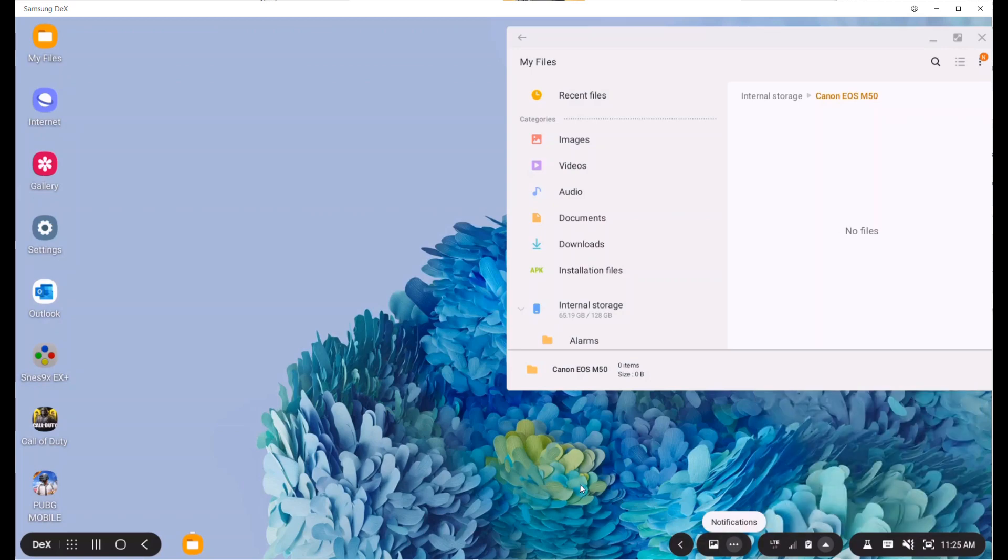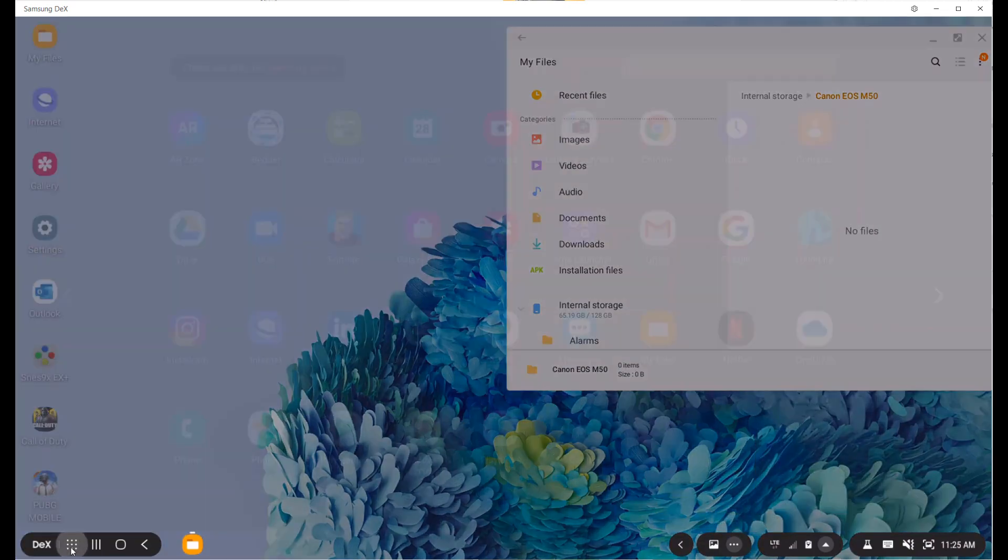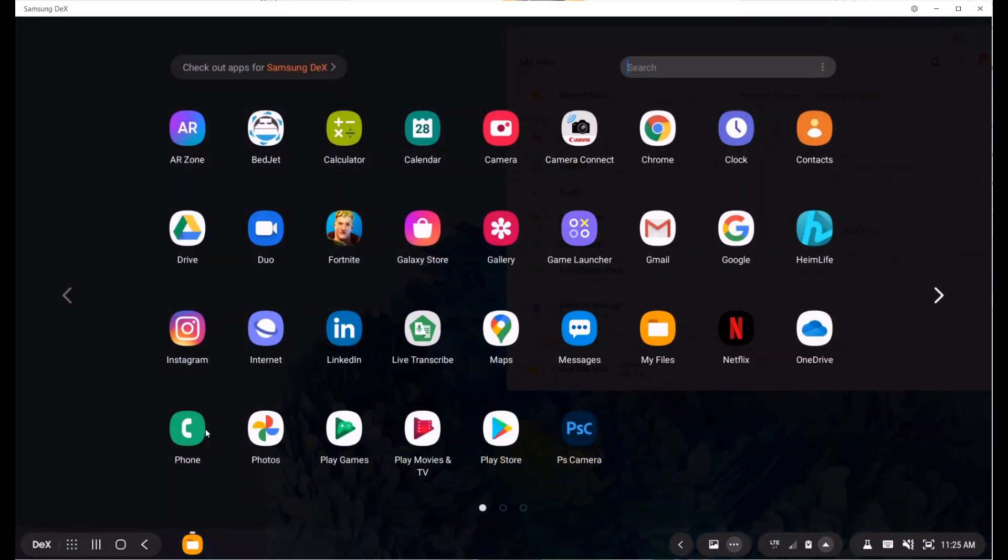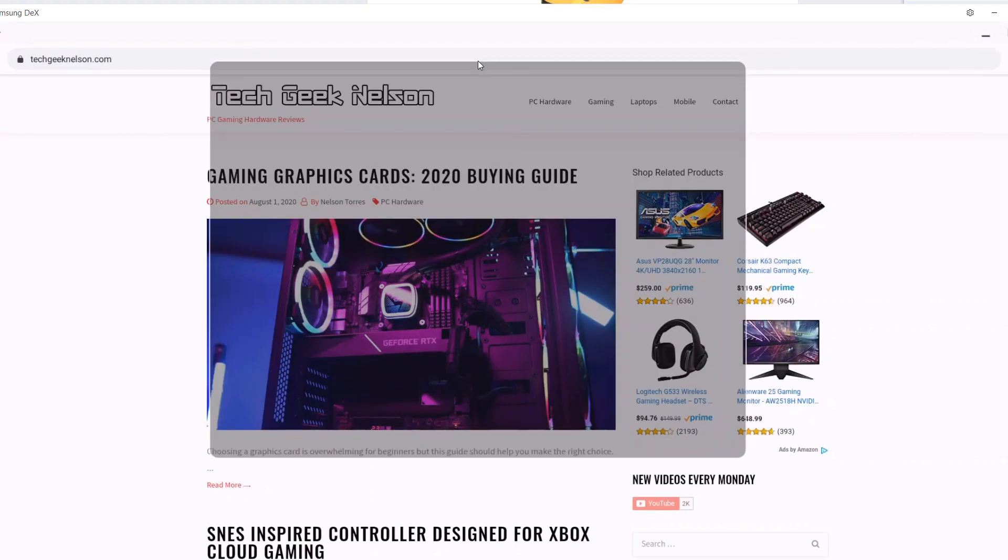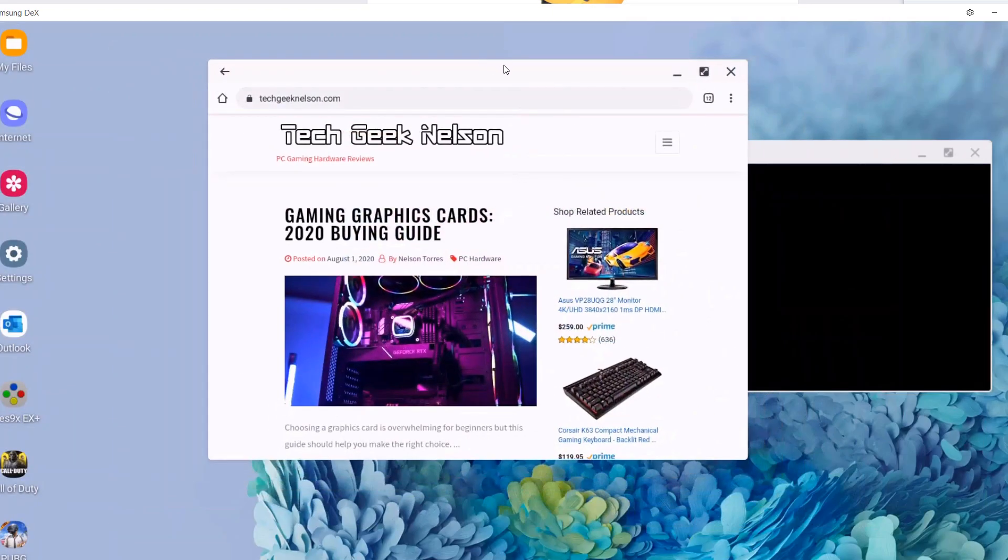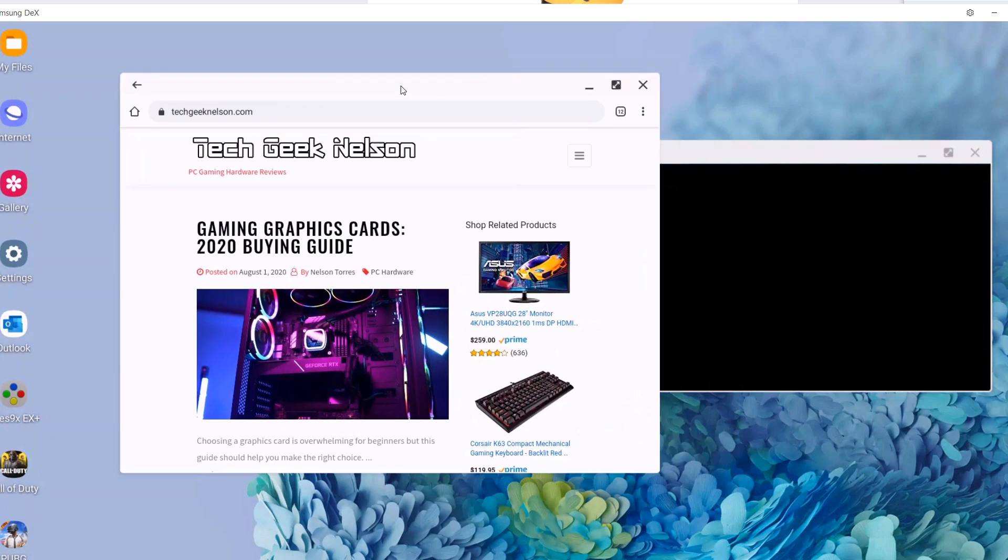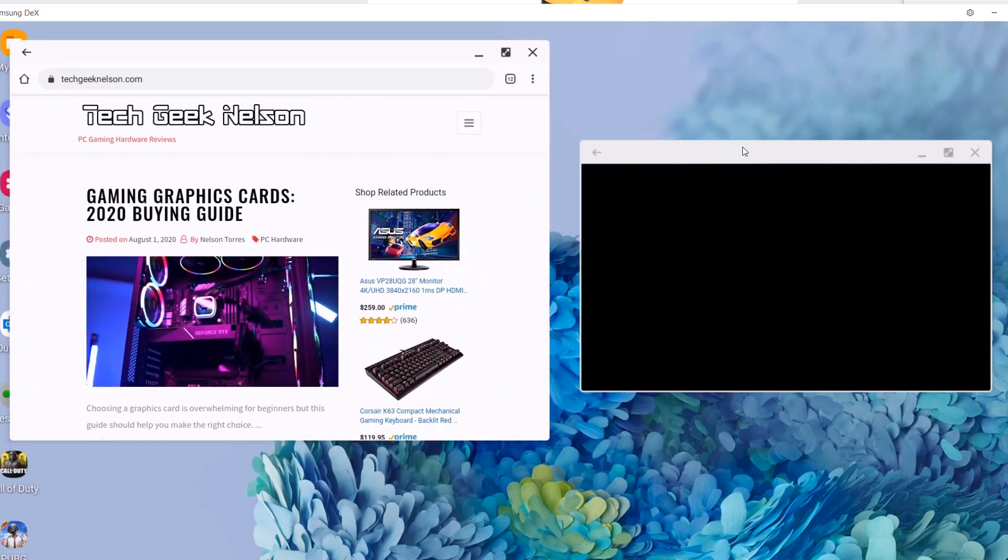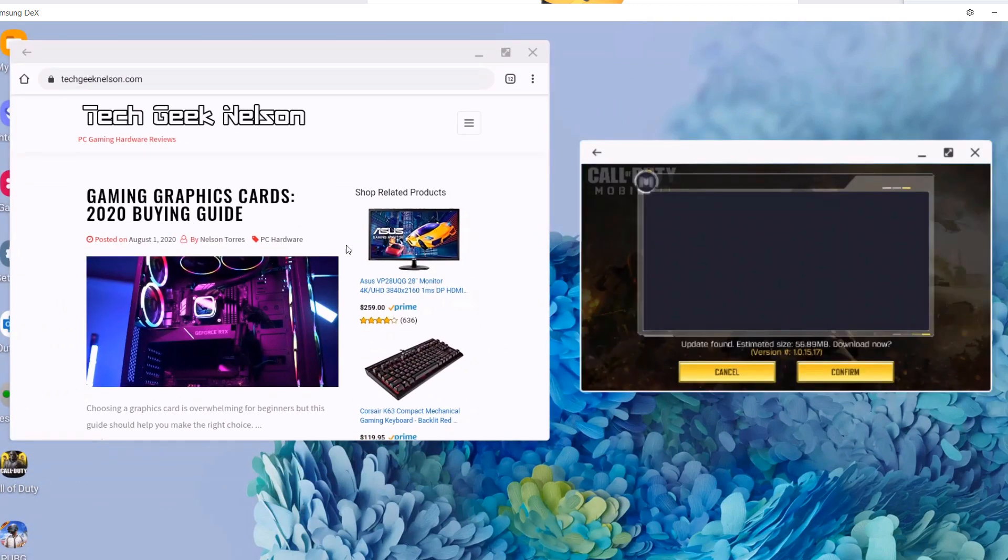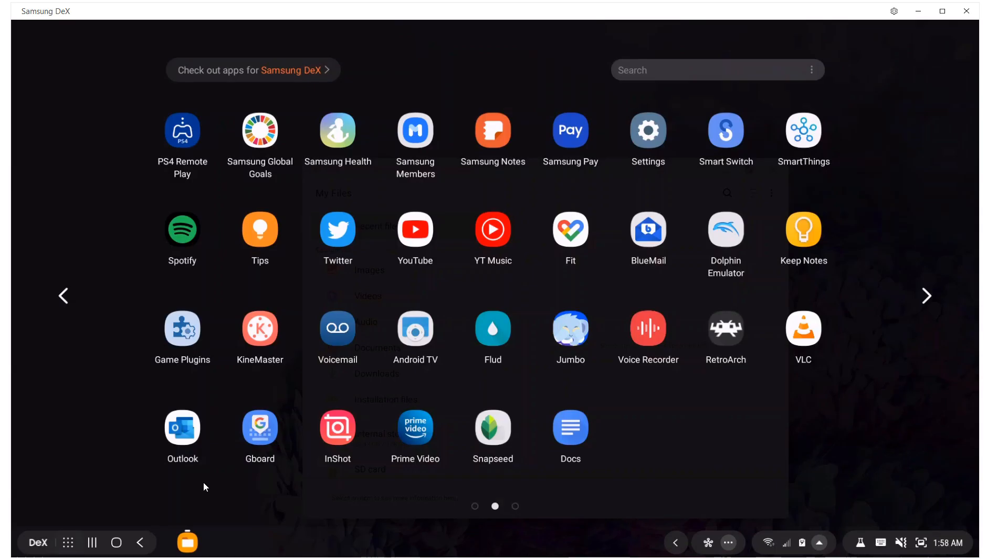From here, you can see that Samsung DeX looks exactly like a desktop. Everything is pretty familiar. You click on the app drawer and you'll see all your apps. You'll have access to all your apps. And like I said before, I'm going to focus on gaming in this video, but you can do productivity stuff like answering emails, browsing the web and things like that.